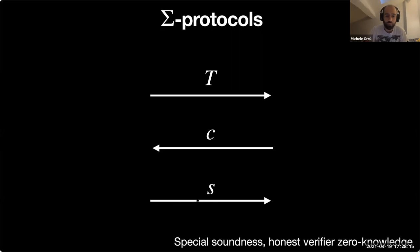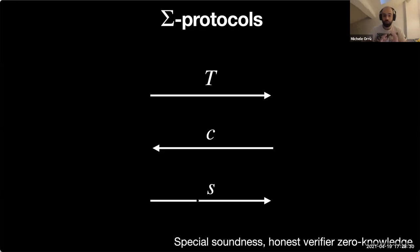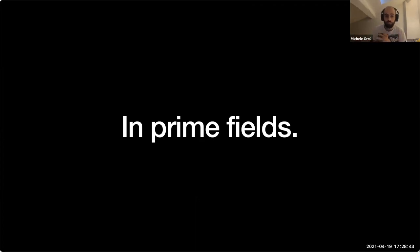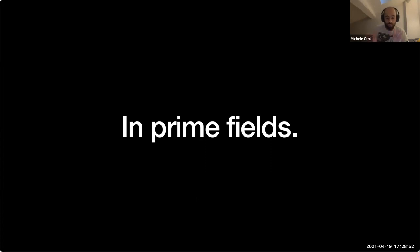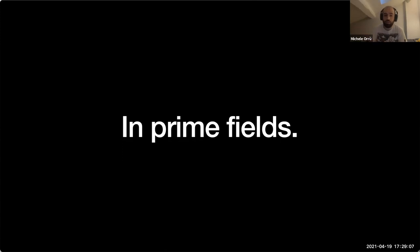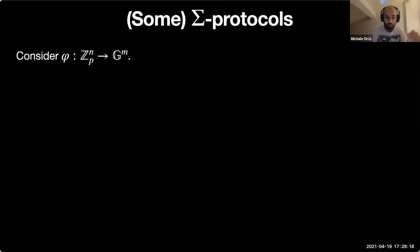So Sigma protocols have these three messages that generally satisfy some security properties. Special soundness, meaning that given a couple of transcripts I can recover the witness. This protects the verifier in a sense. And honest verifier zero knowledge, which says that as long as the verifier is honest, no information whatsoever about the witness is being leaked beside that it belongs to the relation. This in a sense protects the prover instead.